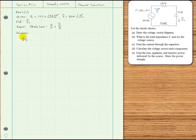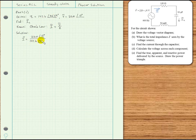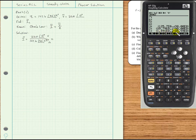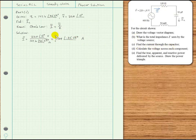The current in phasor form is 220 ∠ 0° volts divided by 147.6 ∠ 35.59° ohms, giving approximately 1.49 ∠ −35.59° amps. That is the current through the capacitor for part C.